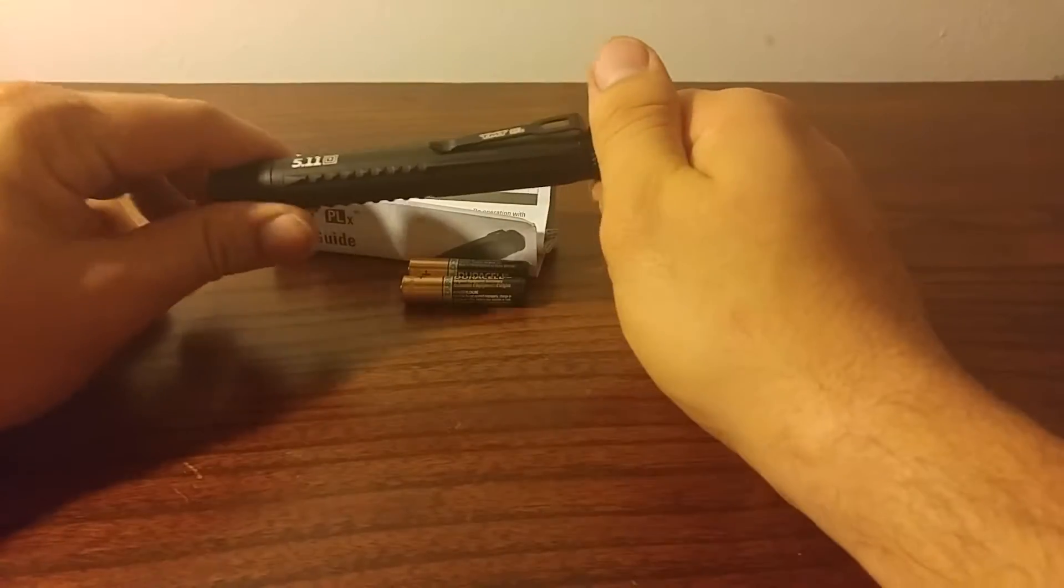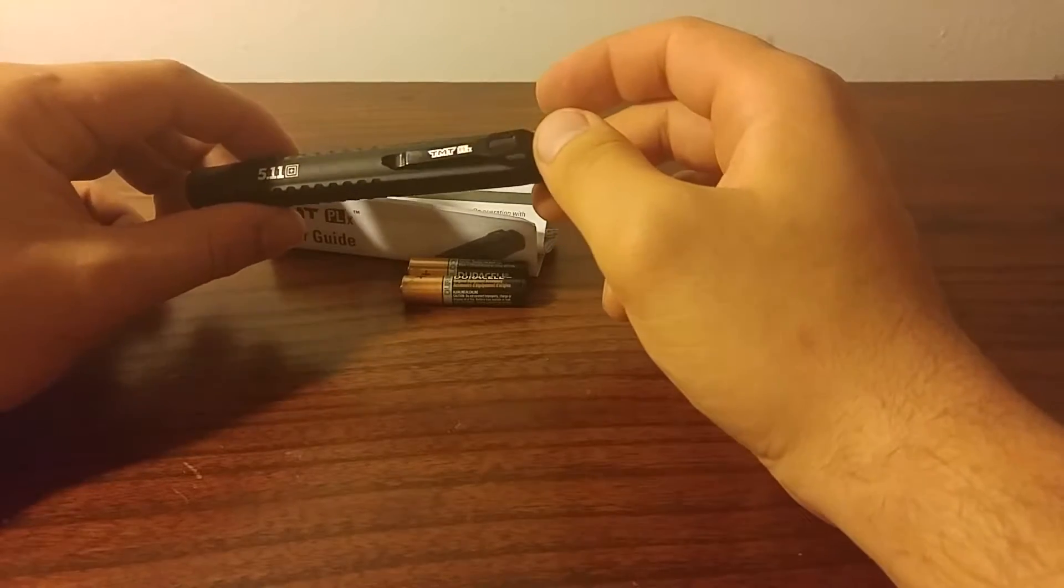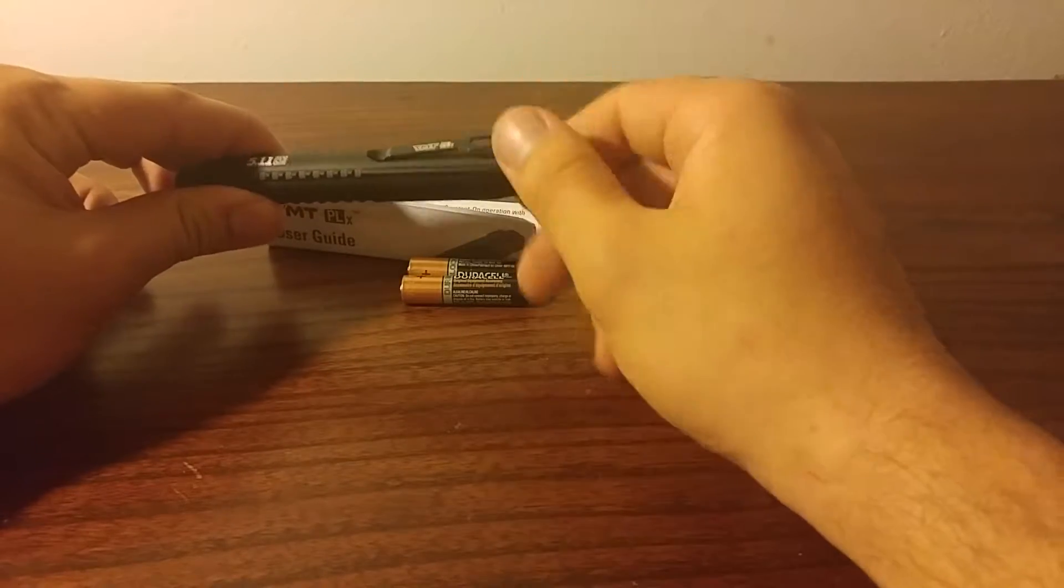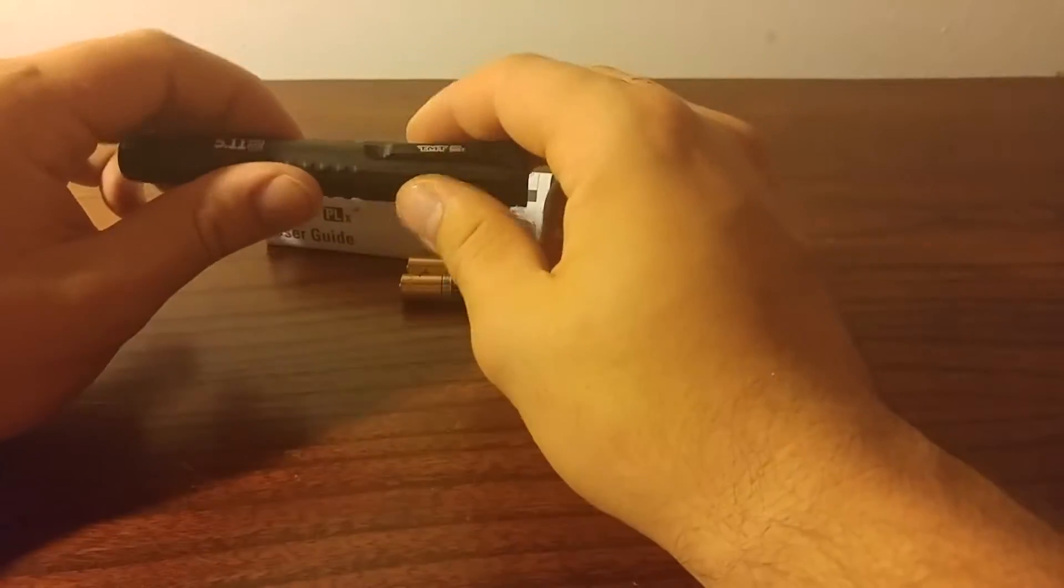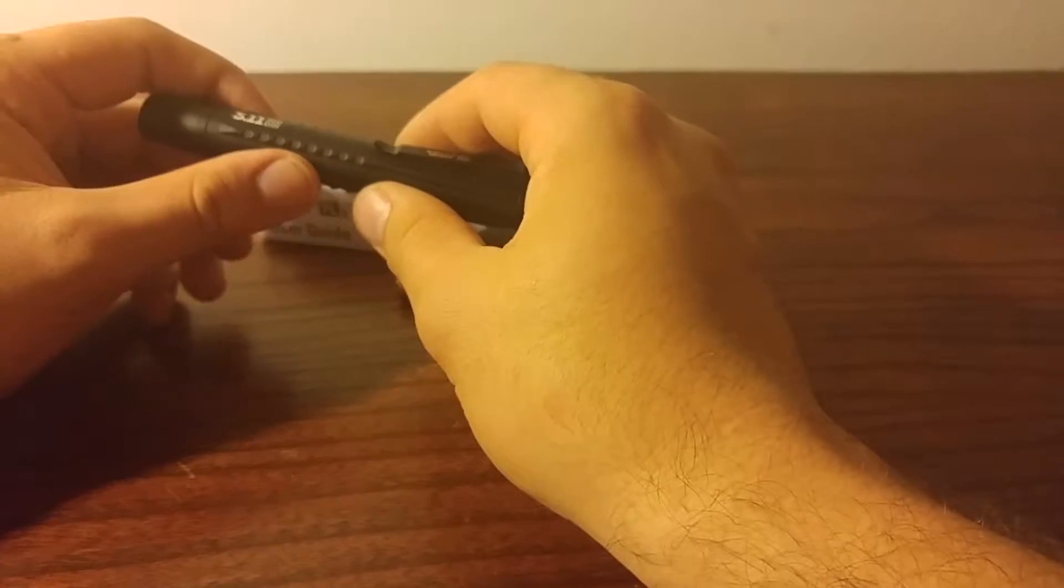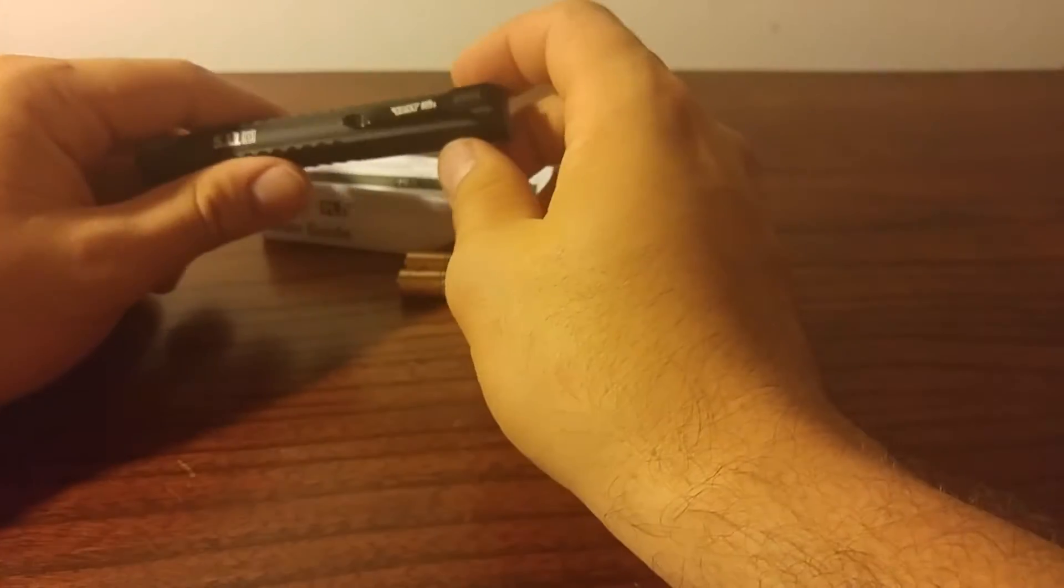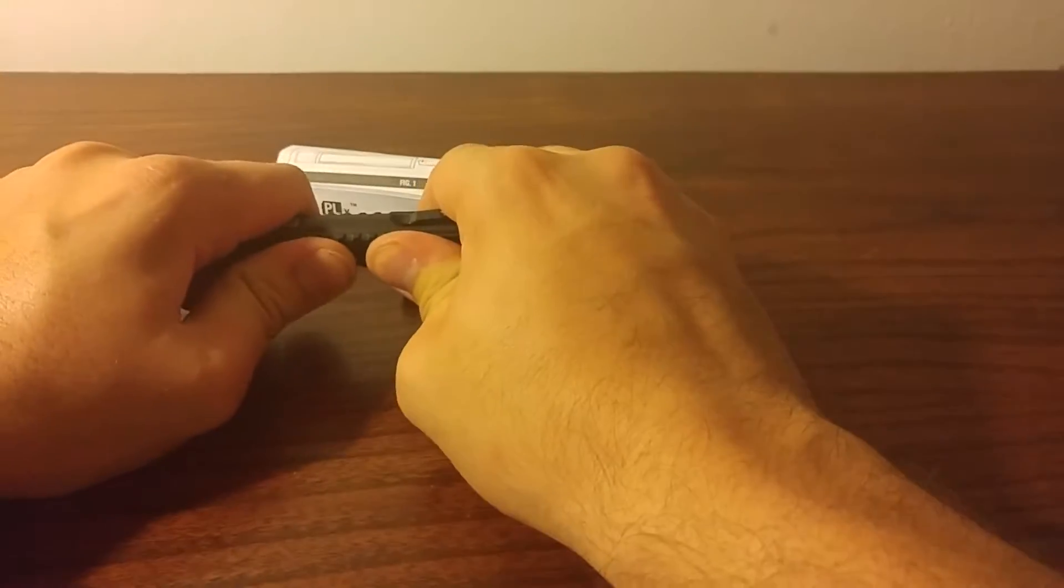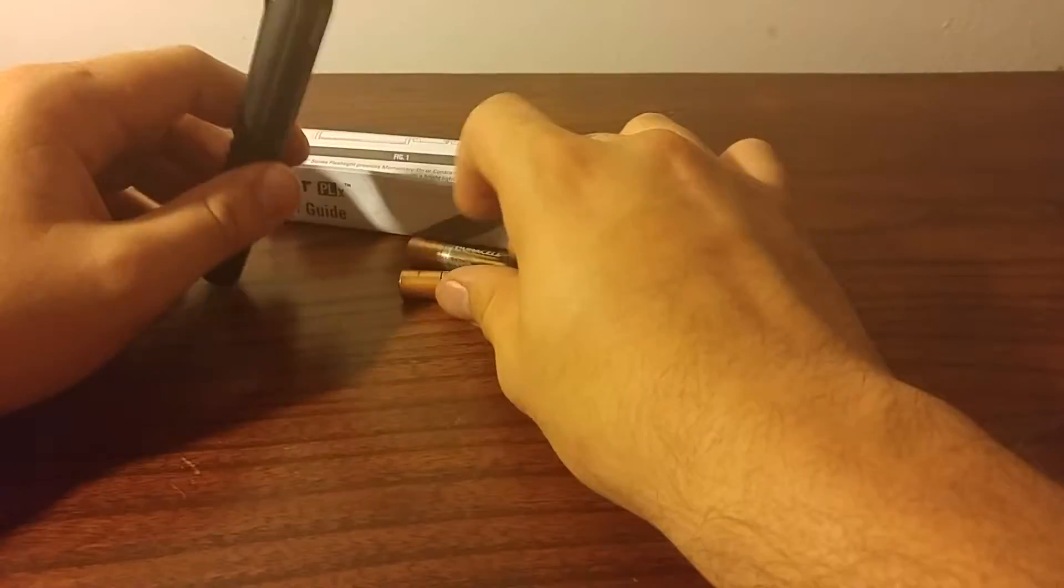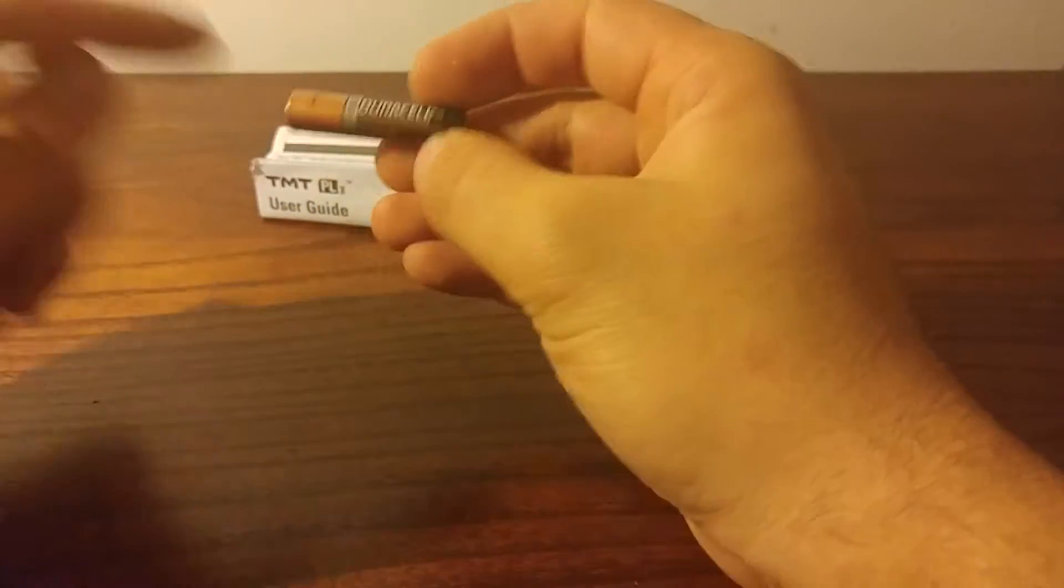So, back to the review though, this is a 511 TMT PLX, a little pen light, which is very awesome. I don't know if this is aluminum or stainless, either way, whatever this is, is a very light type of metal. But it's very durable, I mean, this isn't going anywhere. But it takes AAAs, two of them.